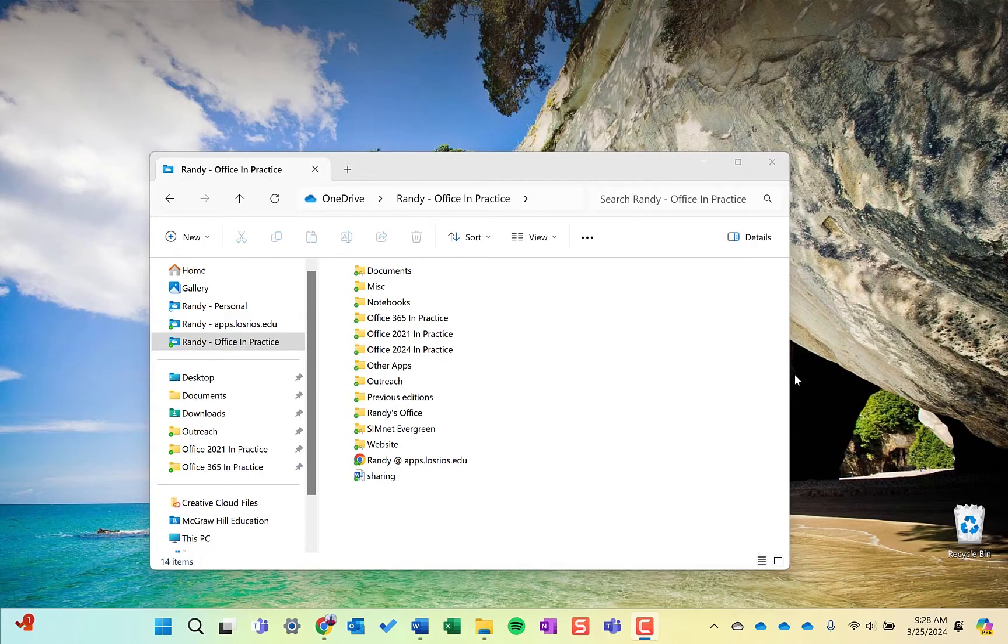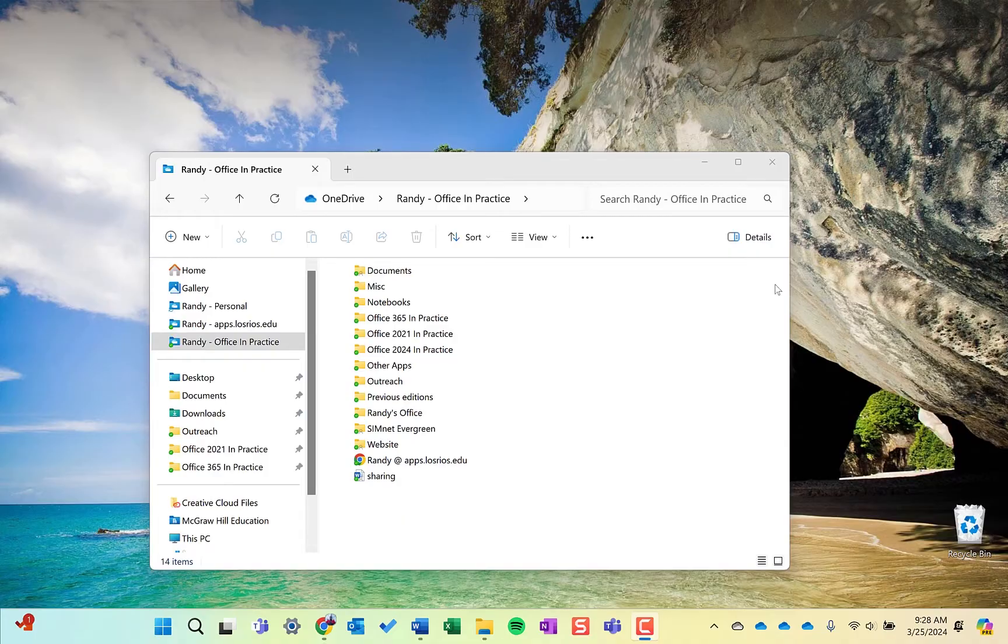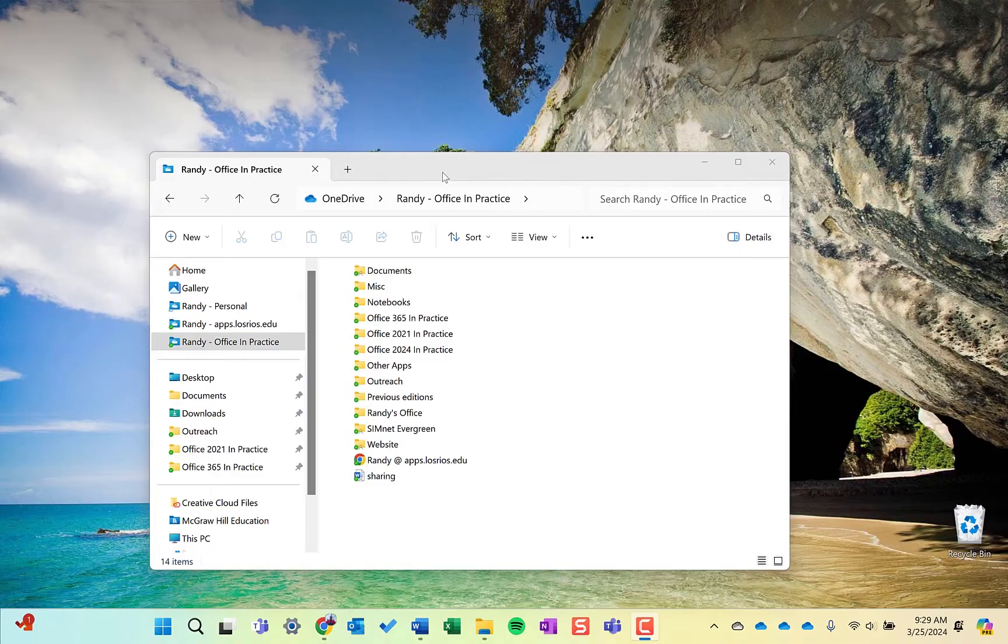File management is the system of saving and organizing your files to help you become more efficient. In Windows, it's called the File Explorer. We'll also look at the Mac side of it, which is called the Finder.